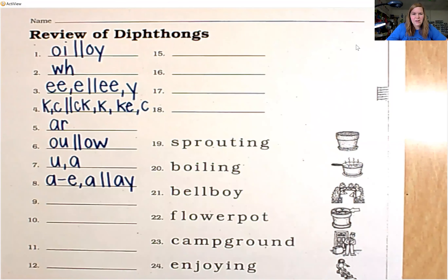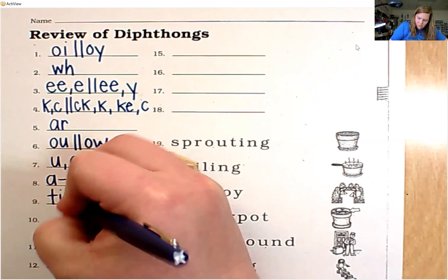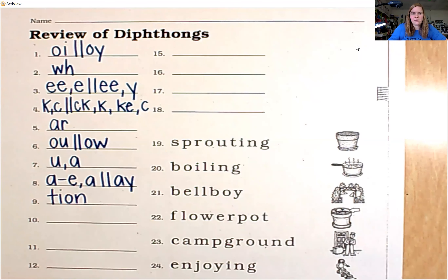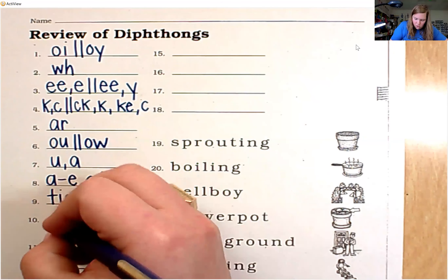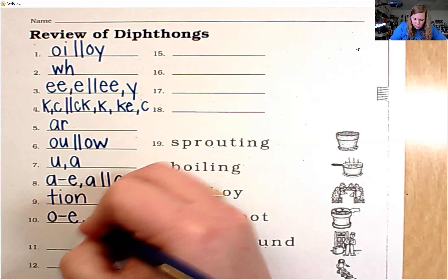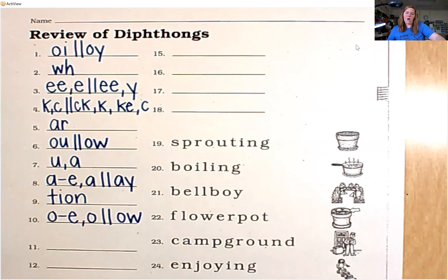Number nine, the sound is shun. Number ten, the sound is ww.